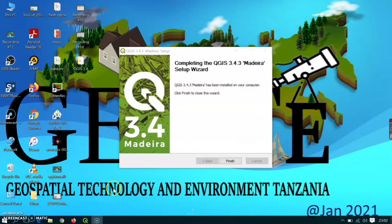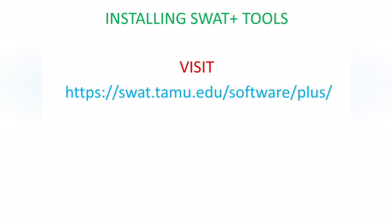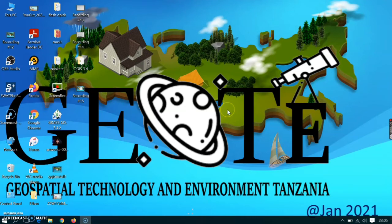After the installation has completed, just click Finish. There you have already installed your QGIS. Now, after installing QGIS, it's time to install SWAT plus tools.